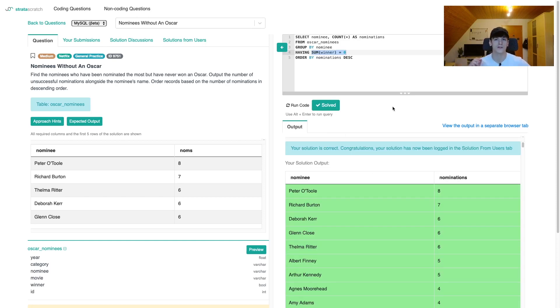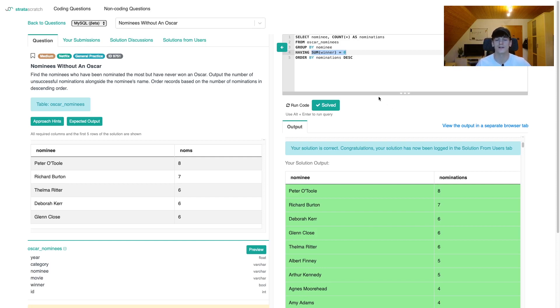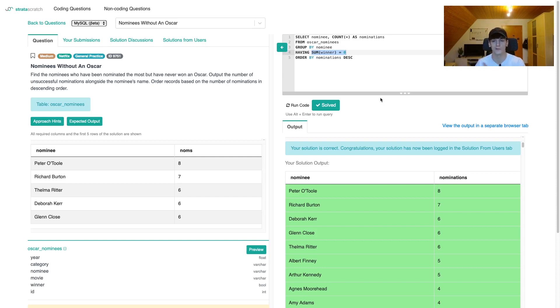I really like this one because it uses HAVING, it uses sum on a boolean column which is only possible in MySQL. And yeah, it's quite short and straightforward. And I think you could follow the thought process in trying to get the number of nominations and wins, then filtering out wins, basically setting wins to zero.